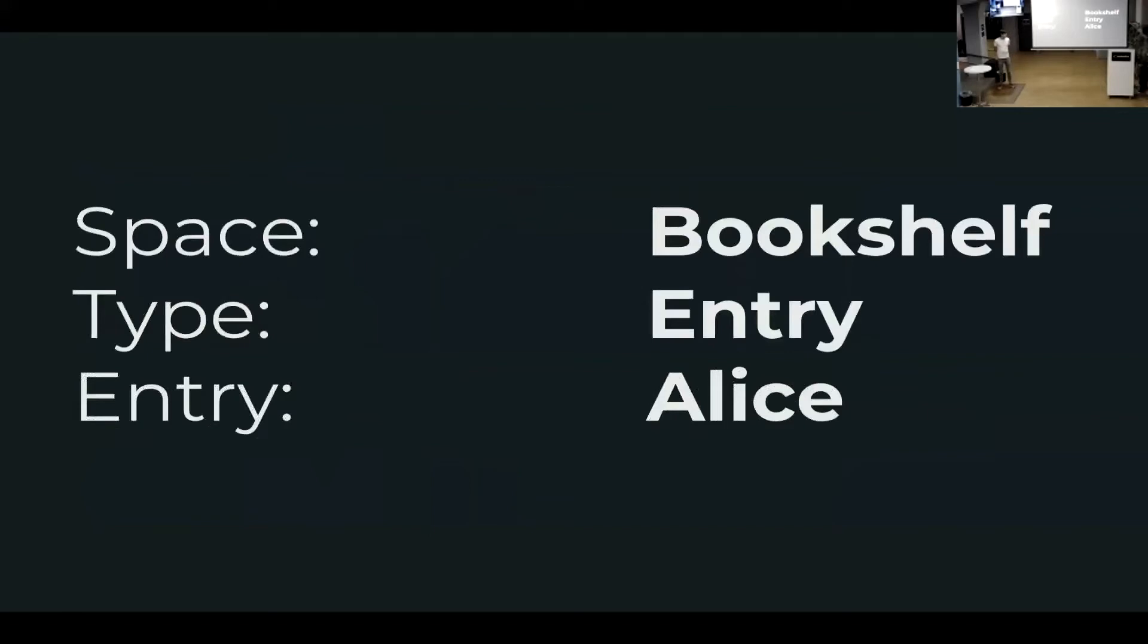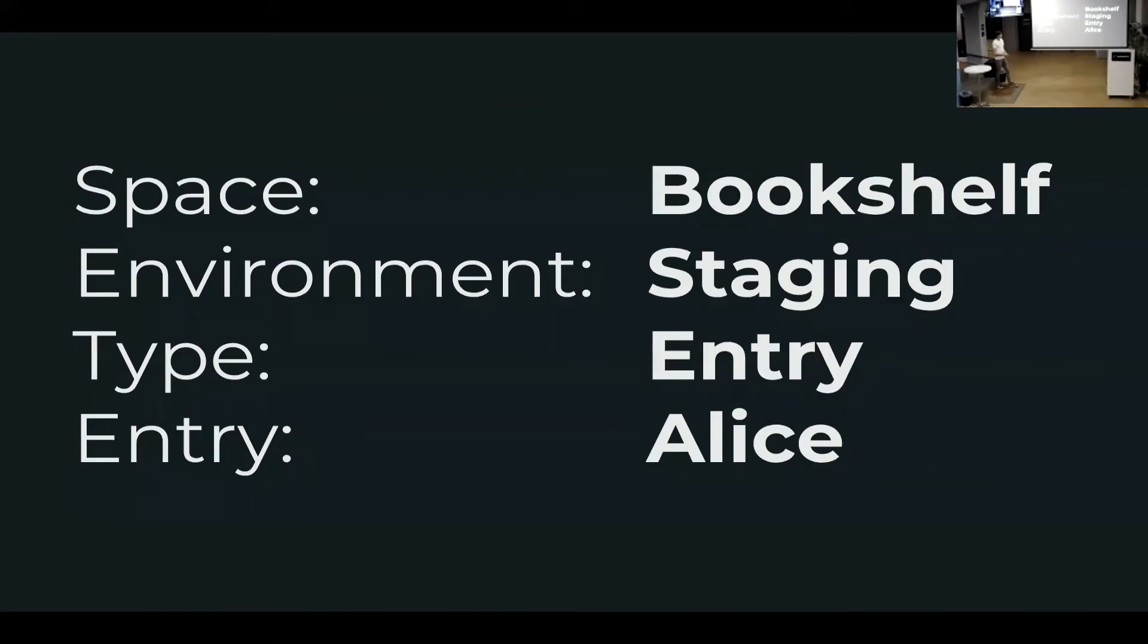The other changes basically now to really refer in content in Contentful, you can no longer just use the name, the type and the entry itself. You also always have to define the environment. Because if you tell your colleagues, have you checked out this entry with the ID Alice, they obviously don't find it because we were talking about staging.